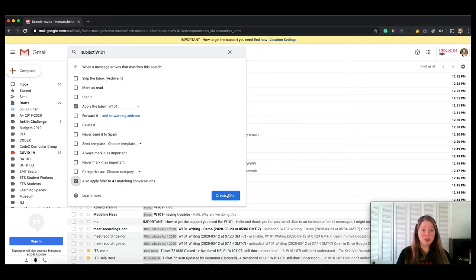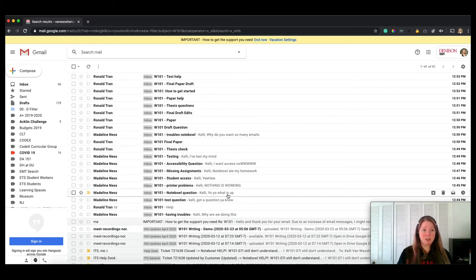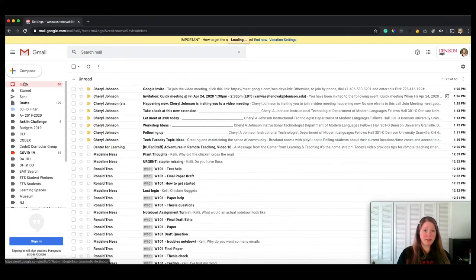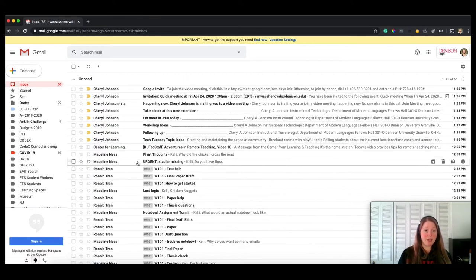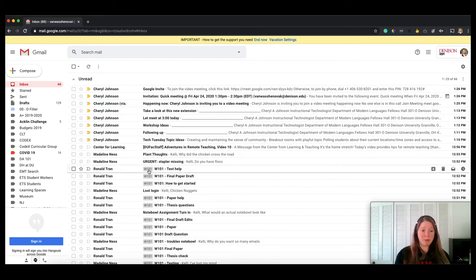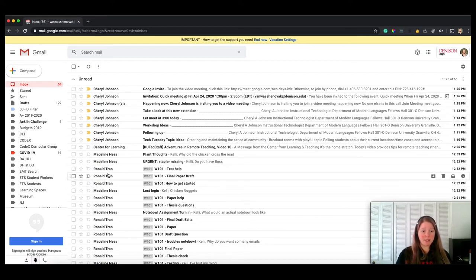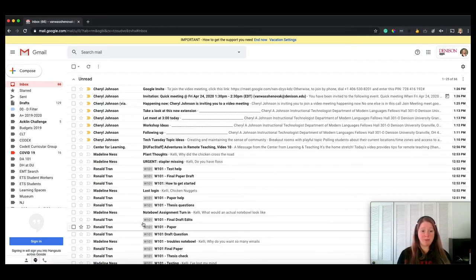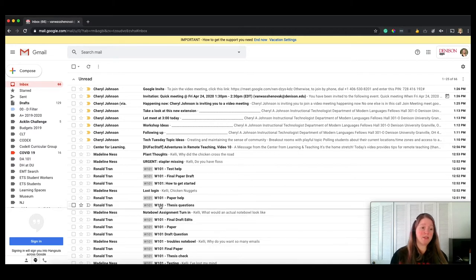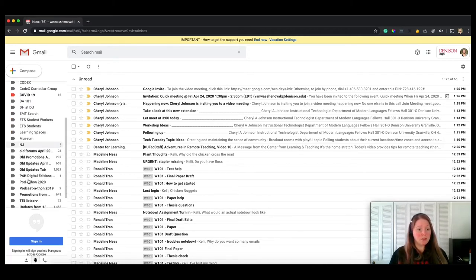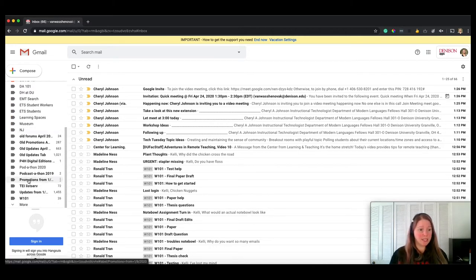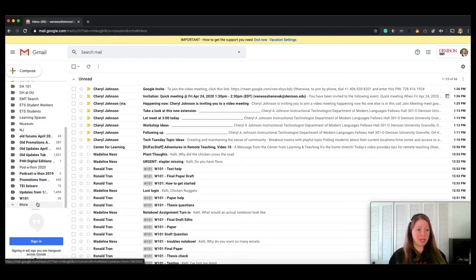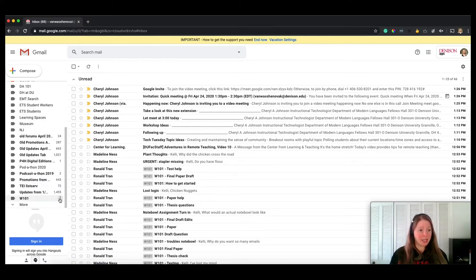Going to click create filter. And now I can go over to my inbox and I can see this little w101 next to all the emails from Ron and from Madeline that have w101 in the subject line. So let me scroll down on the left bar. I'm over on my left side here, and I can see this w101 filter exists now, or sorry, this w101 label exists.